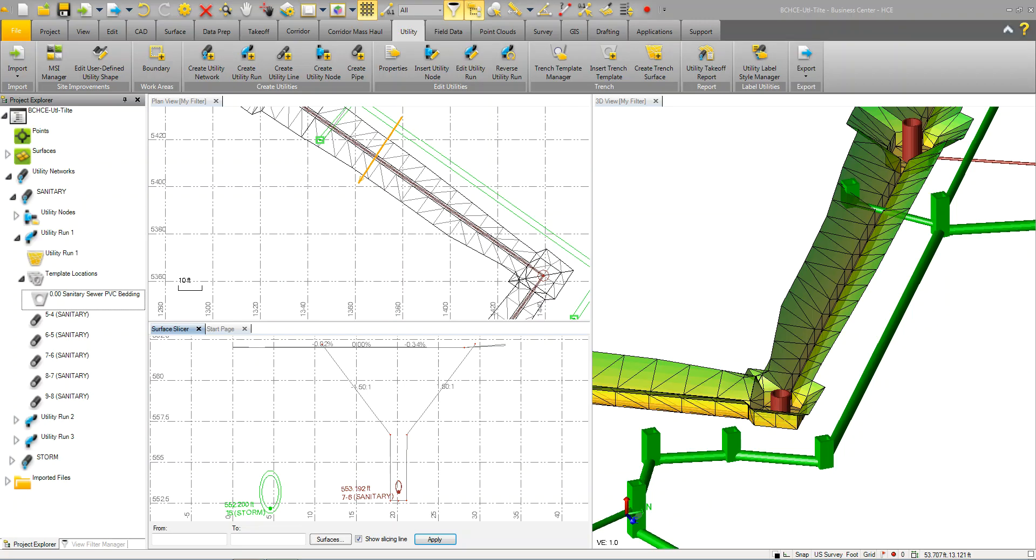We're going to start with a general overview of the user interface, and then we will go into a deeper discussion about how to use the utilities and the trenching functionality. Let's start with a general overview.